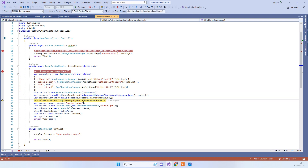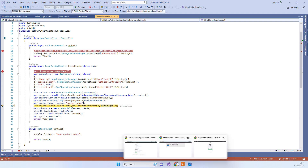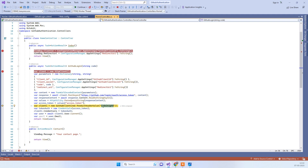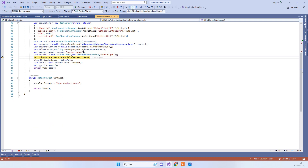Once we receive the access token from the API, we can use it to get the details of the logged-in user. We create an Octokit client using the application name you registered on GitHub, pass in the access token, and call the API to retrieve user details. These features come from the Octokit NuGet package.